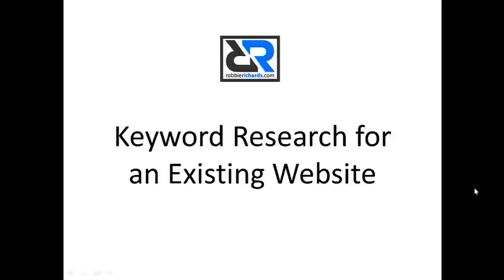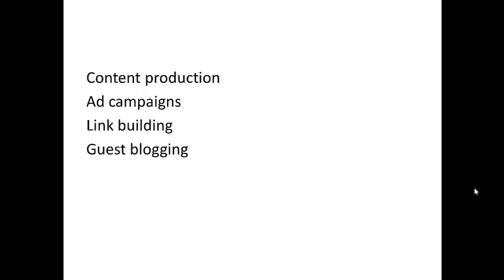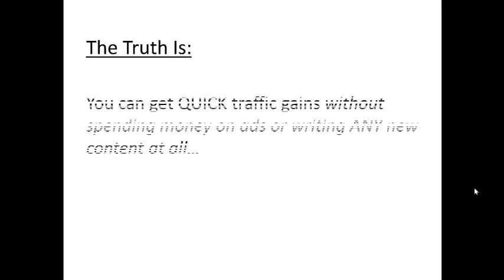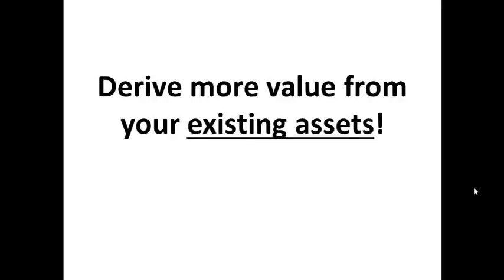When most people think of increasing traffic on their website, they think they need to spend a ton of time and energy investing in content production, ad campaigns, link building, guest blogging. All are actually really important, but it's not necessarily the best place to start. The truth is you can actually get quick traffic gains without spending money on ads or writing any new content at all.